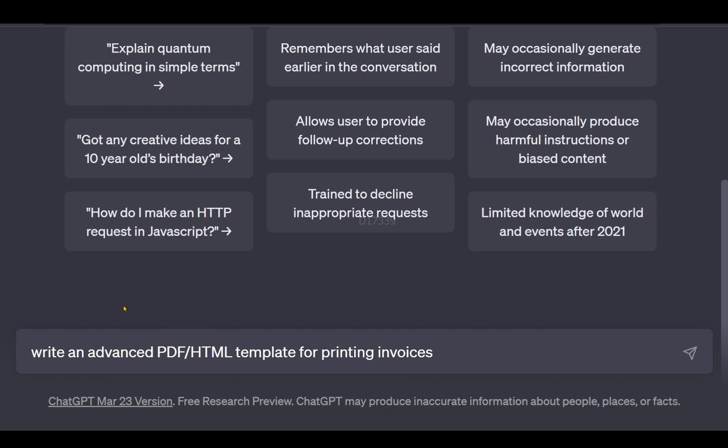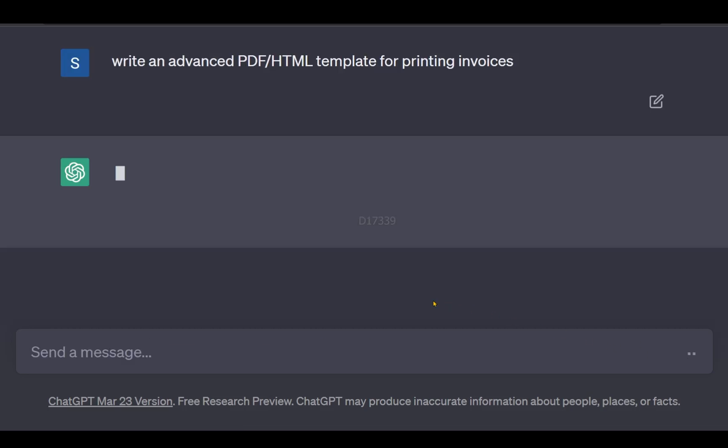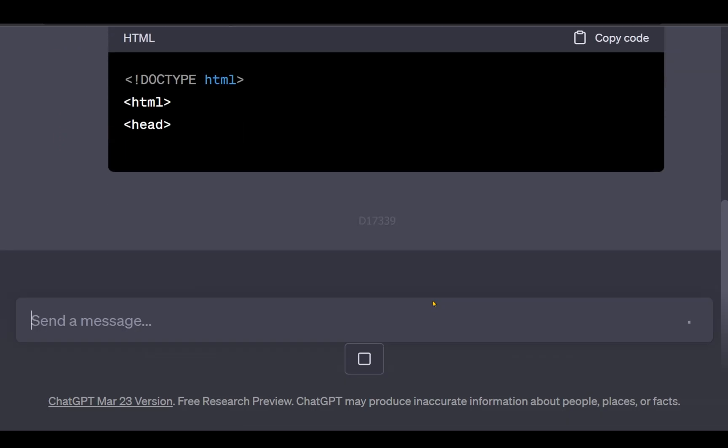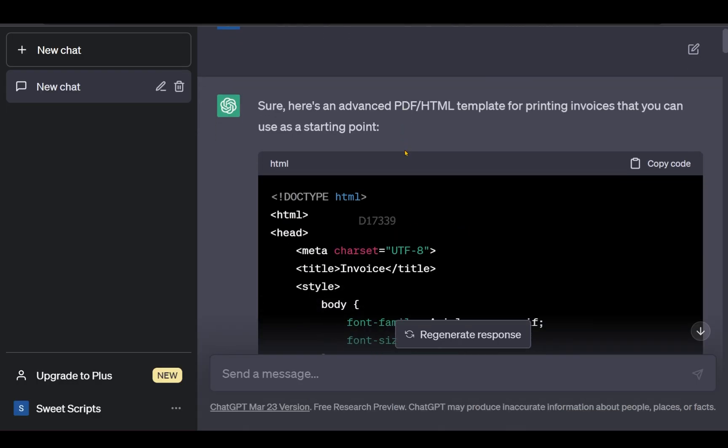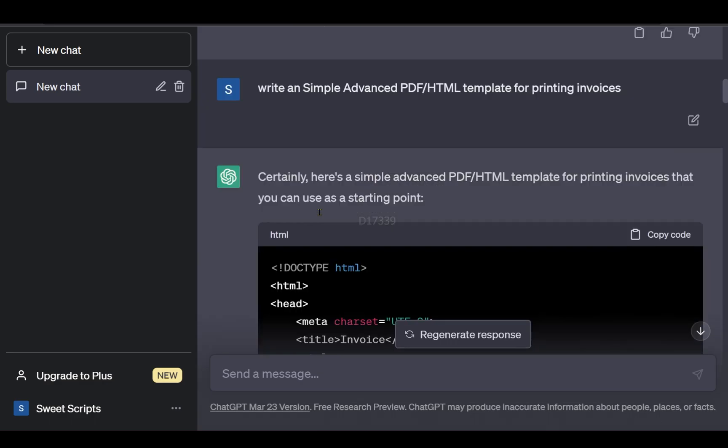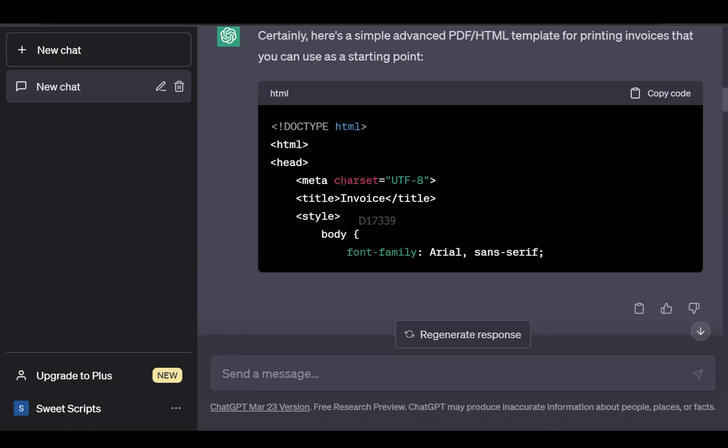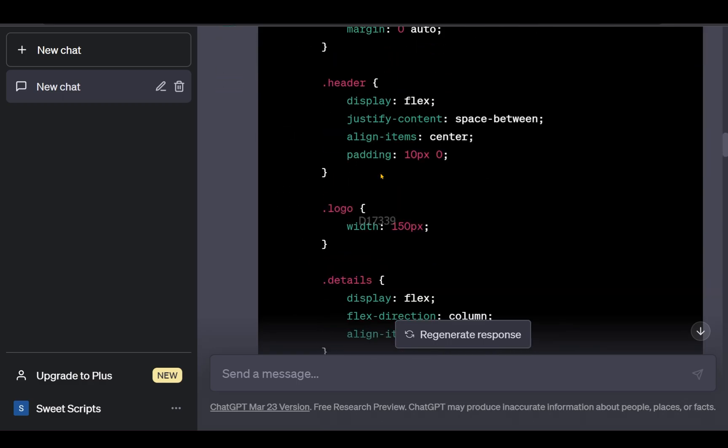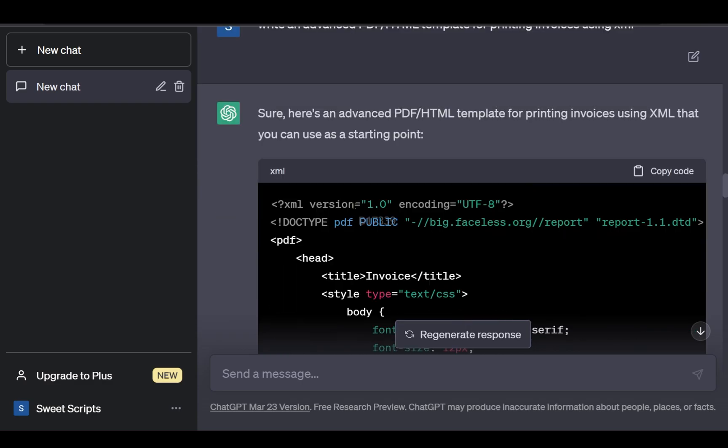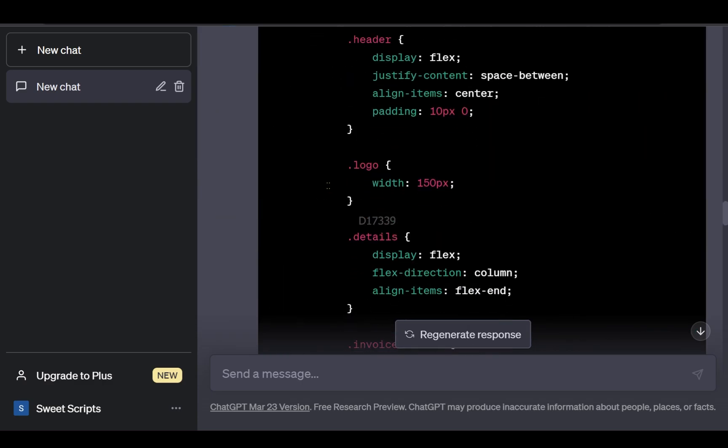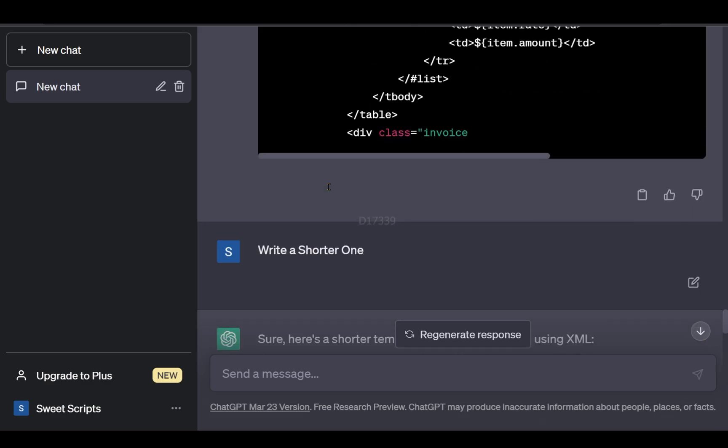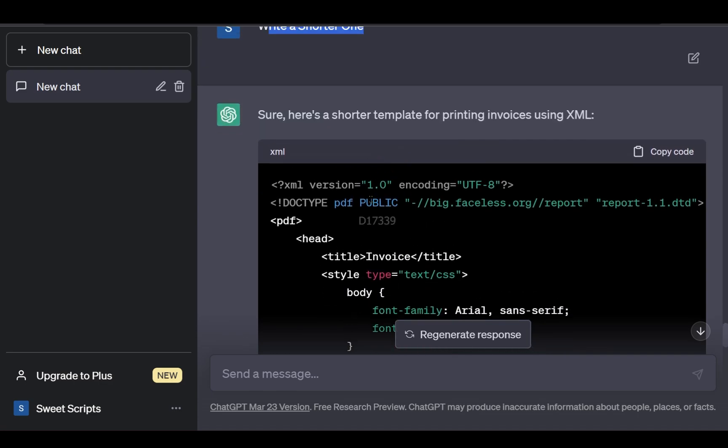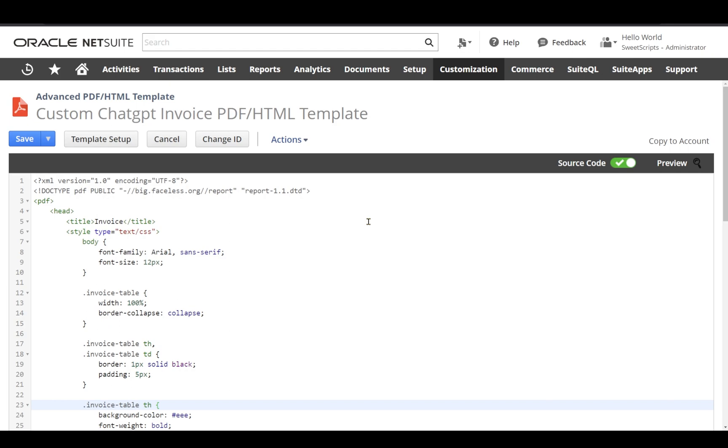I asked ChatGPT to write an advanced PDF template for printing invoices. Initially it gave me HTML, I retried but got the same thing. For the third time I asked it to use XML. Since I don't have the upgraded account, it stopped generating, so I asked for a shorter version.